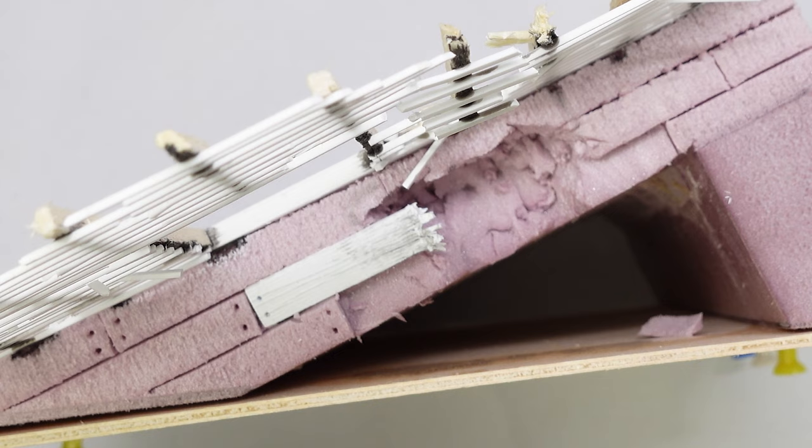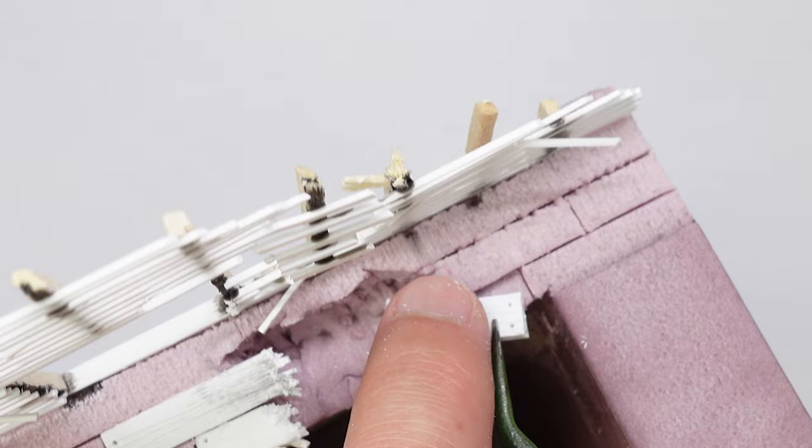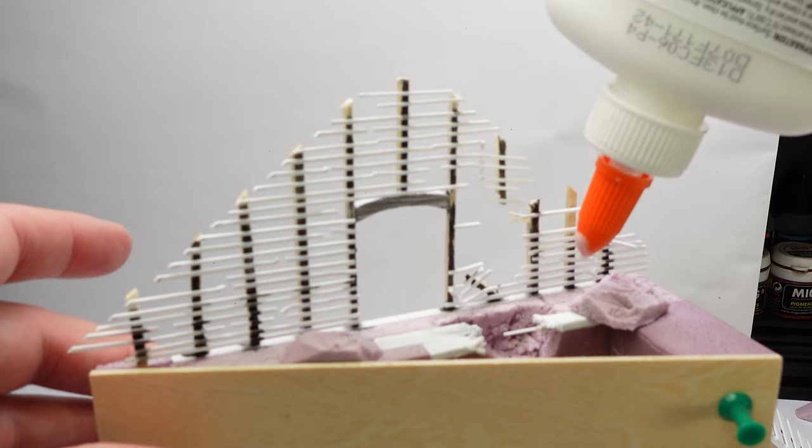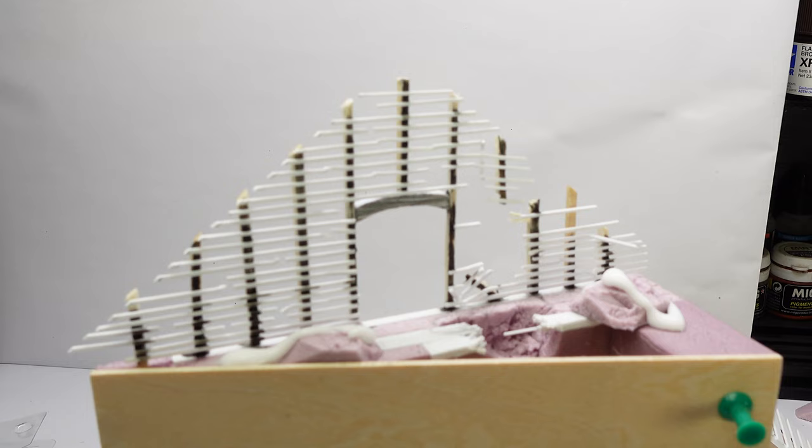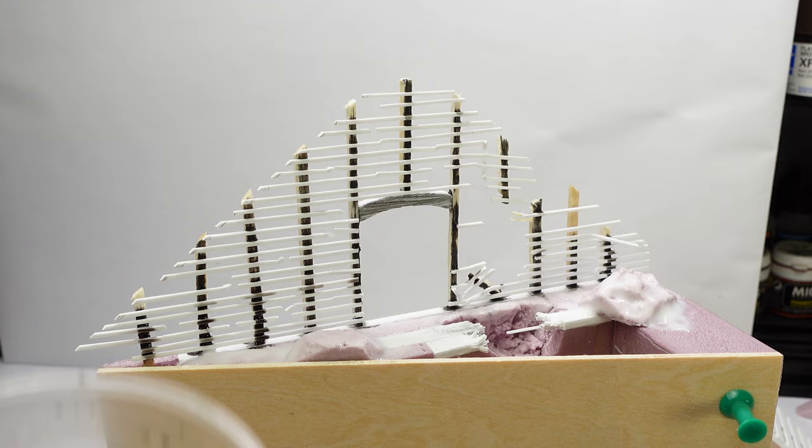It really held its form really nicely, and I was really happy with how these styrene bits worked out. Saved on the little bit of wood I actually had, so it was great.